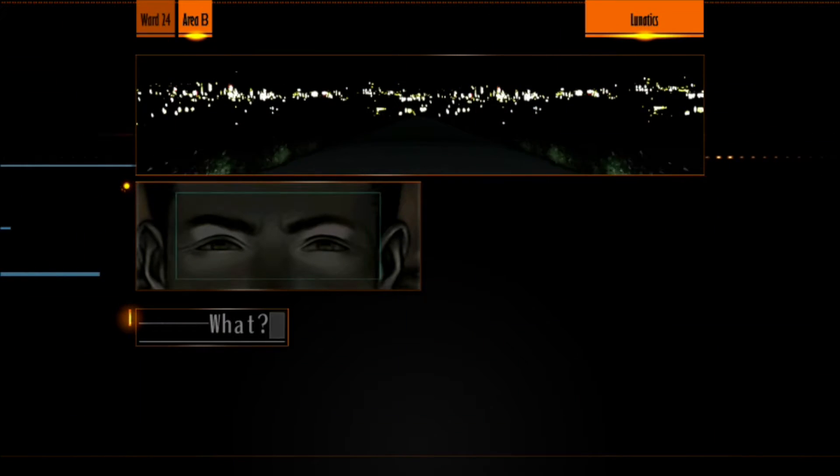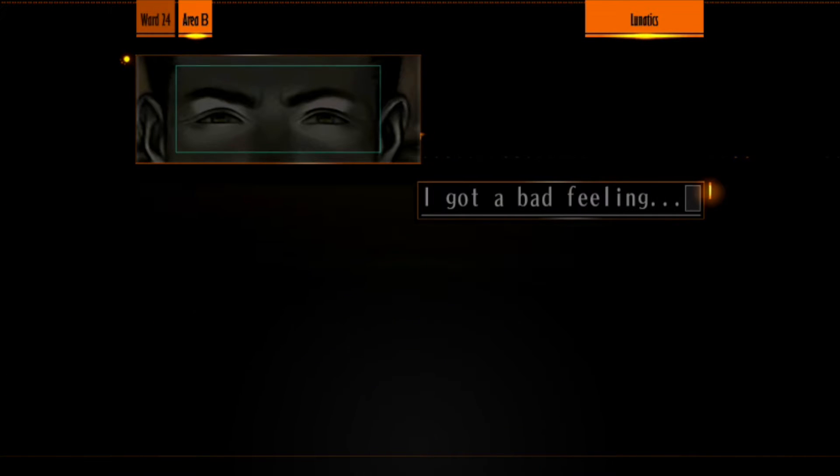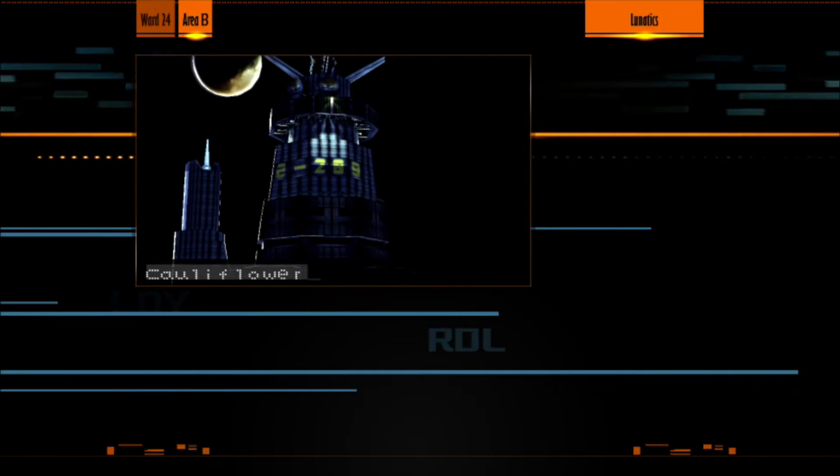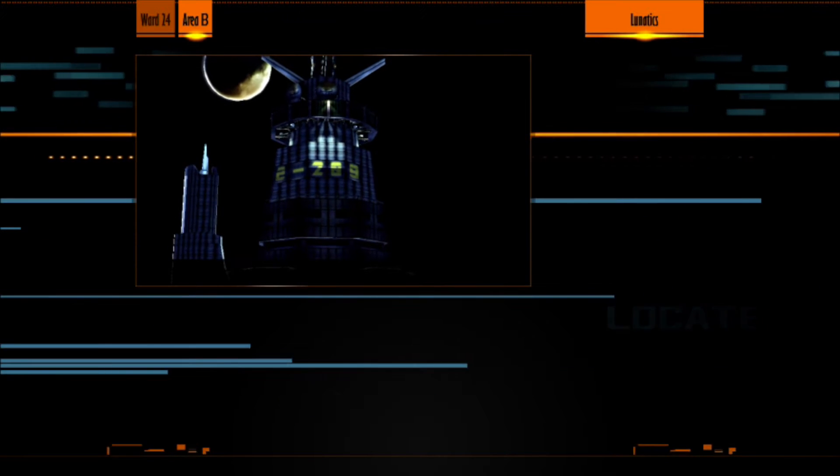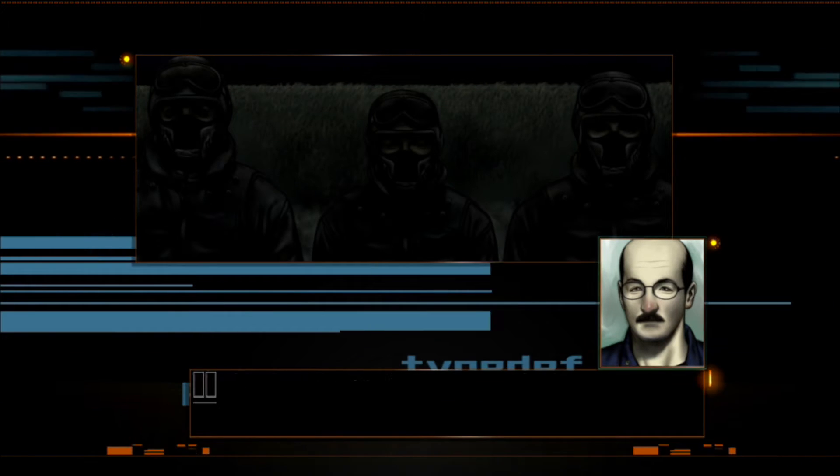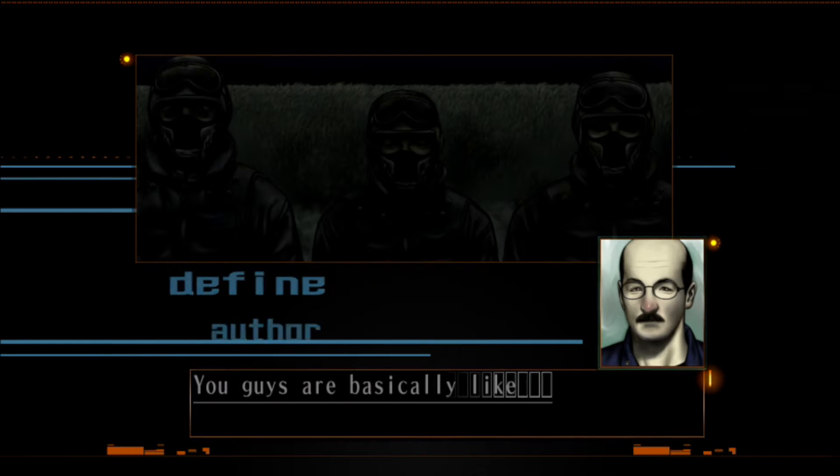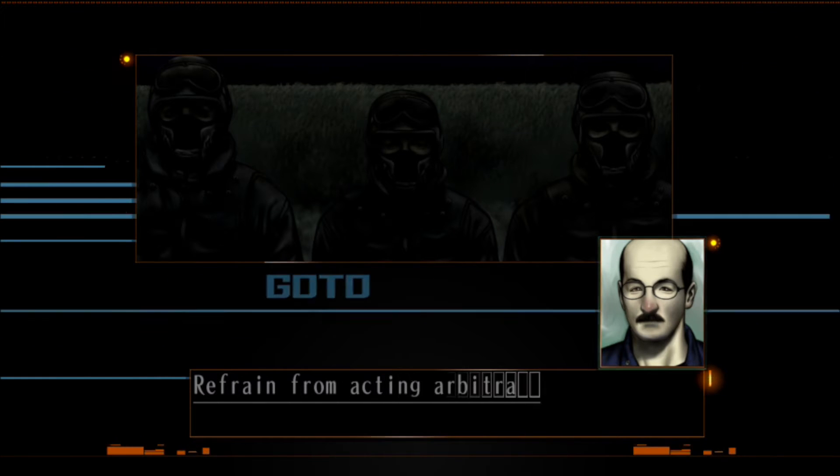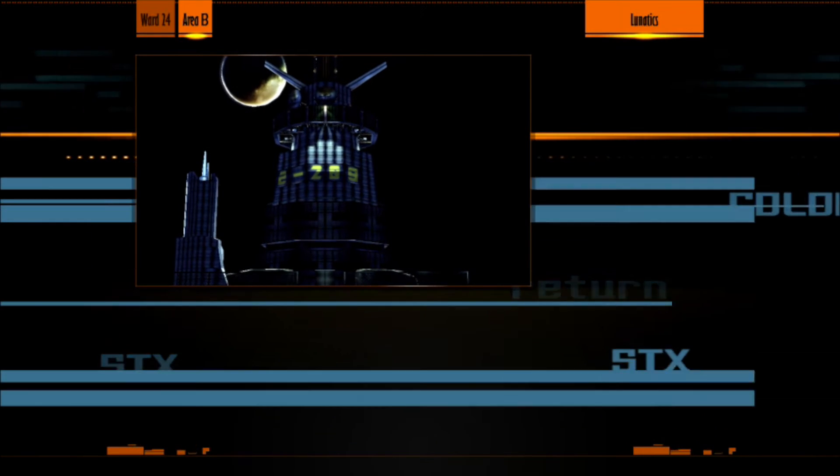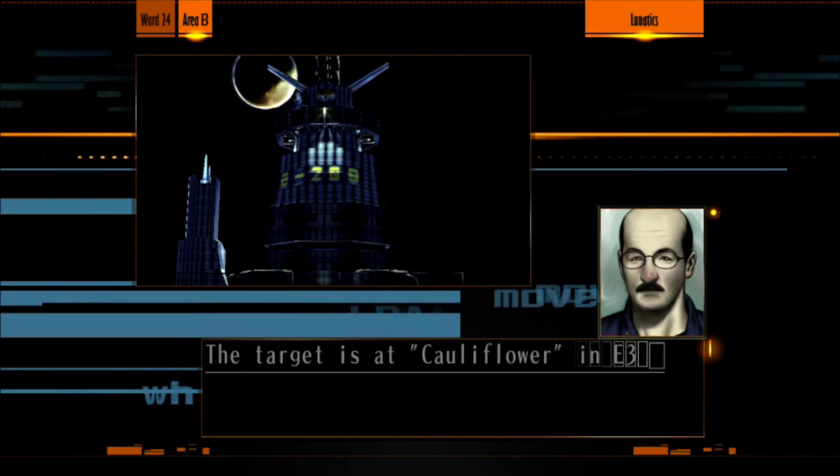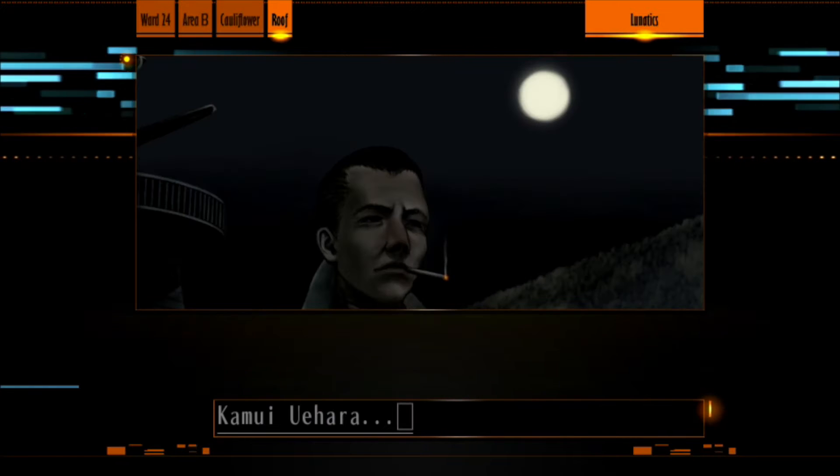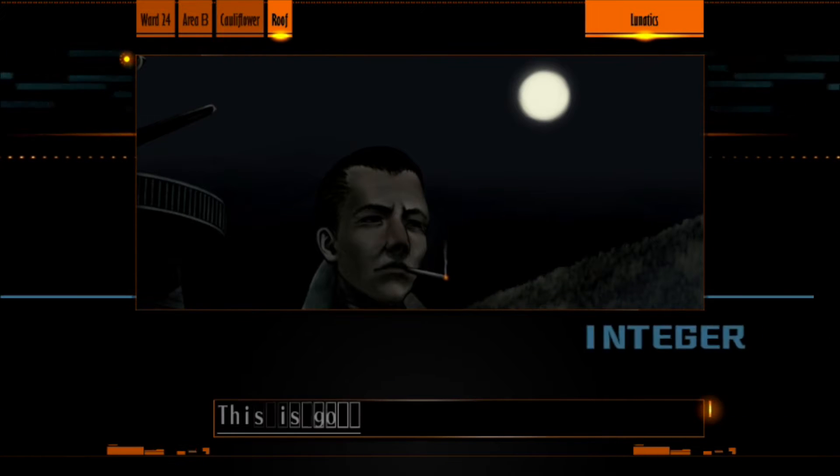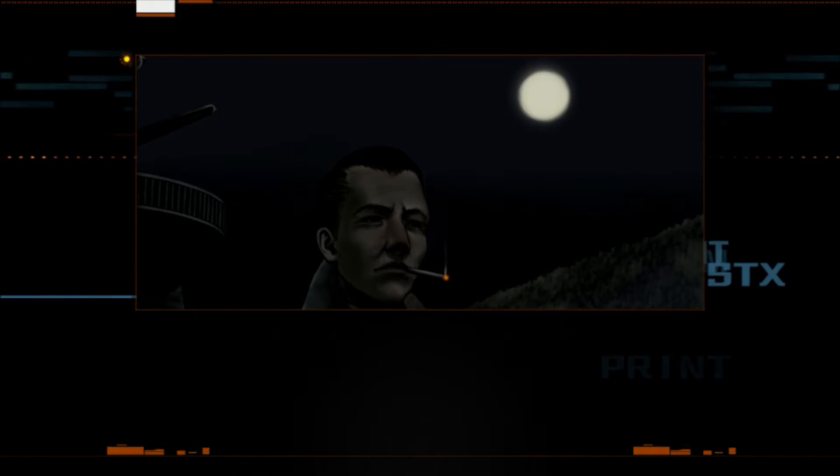This is the world, the times, in which Grasshopper Manufacture's The Silver Case was released. It is to them it is addressed. Taken within this context of 1999, Suda51's debut as a video game auteur is incredibly timely and historic. It may not have released in the West until 2016 with plans for a 2017 PS4 release, but make no mistake, this game deserves to be mentioned among the handful of greatest artworks of Japanese gaming history.